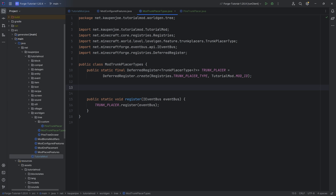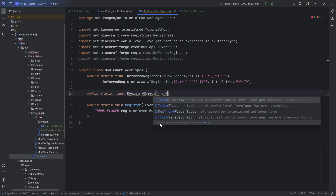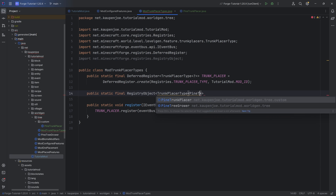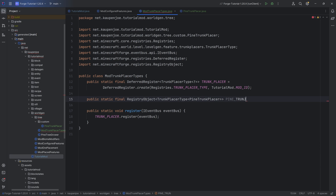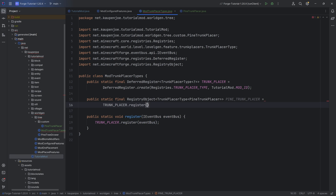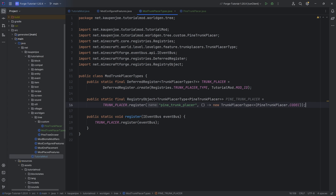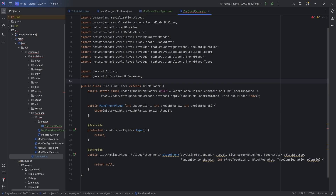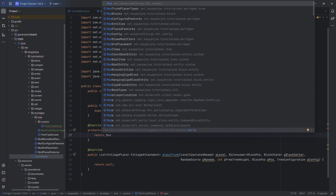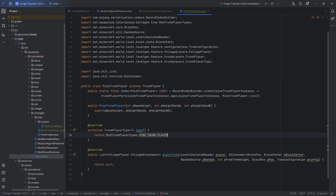Now we just need to register our custom trunk placer. This is going to be a public static final RegistryObject of TrunkPlacerType of PineTrunkPlacer - our PINE_TRUNK_PLACER - equal to TRUNK_PLACERS.register, named 'pine_trunk_placer', comma a new Supplier of a new TrunkPlacerType passing in PineTrunkPlacer.CODEC. That's the registration done. We can now go into PineTrunkPlacer and return the proper type: ModTrunkPlacers.PINE_TRUNK_PLACER.get().